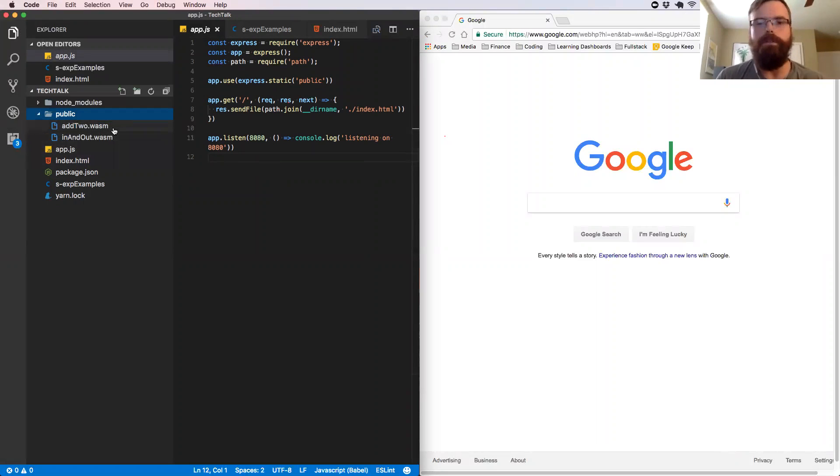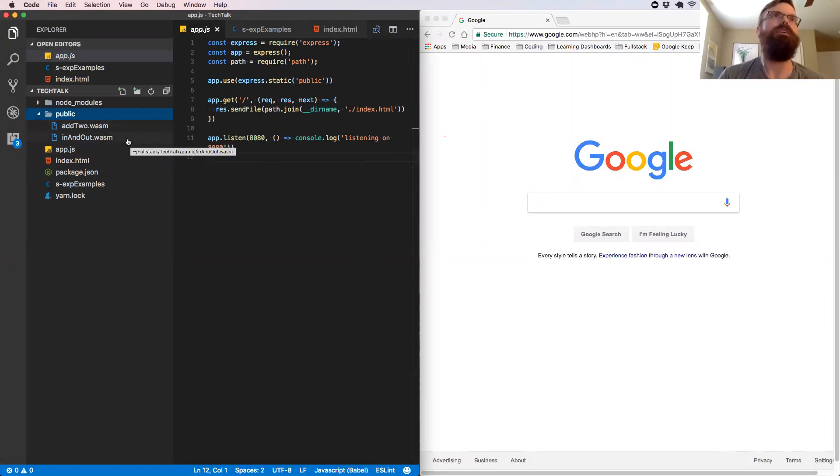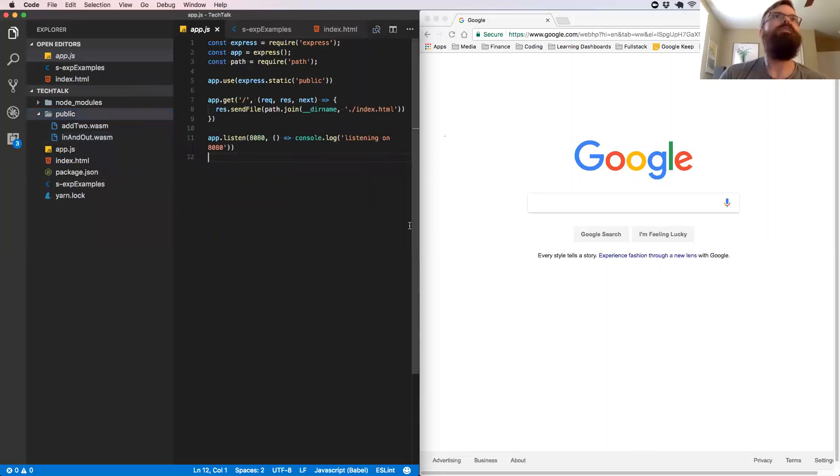And we're going to be using those to interact with these two simple Wasm files that we have here. We have our addTwo that we've seen throughout the whole talk. And then we also have an in and out. If we have time, we'll get to both of them.